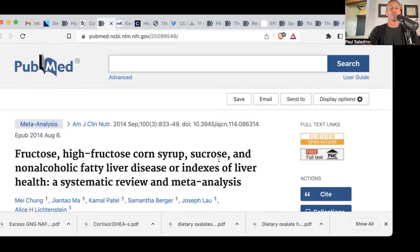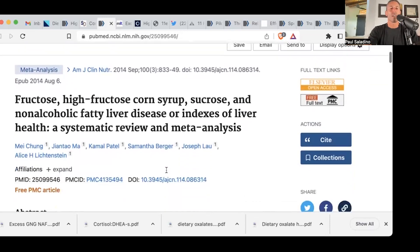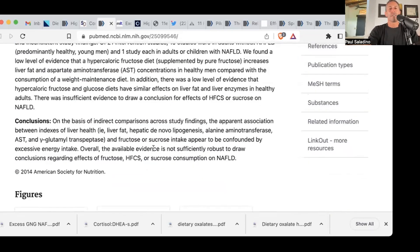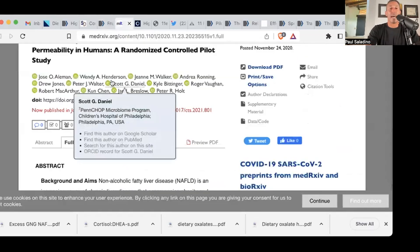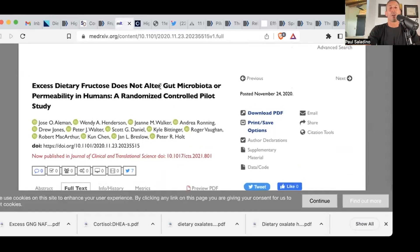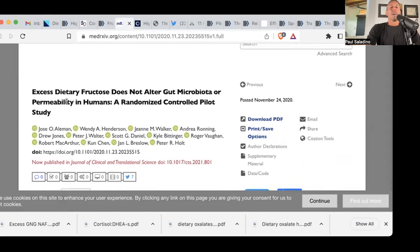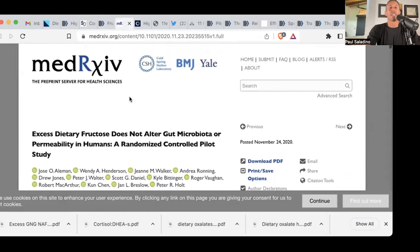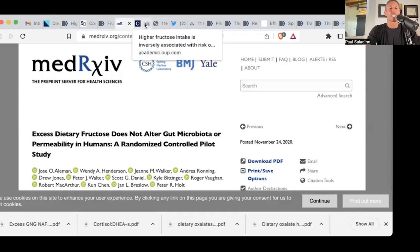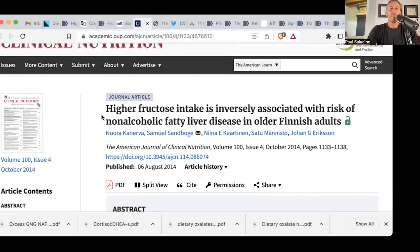Here's a study on fructose, high fructose corn syrup, sucrose, and non-alcoholic fatty liver disease. The available evidence is not sufficiently robust to draw conclusions regarding the effects of fructose, high fructose corn syrup, or sucrose consumption on NAFLD — meaning fructose doesn't really look that bad. Excess dietary fructose does not alter the gut microbiota or permeability in humans — a randomized controlled pilot study. And higher fructose intake is inversely associated with the risk of NAFLD in older Finnish adults. Again, that's epidemiology, but the association is not there.